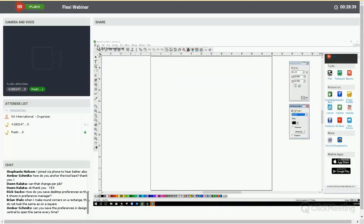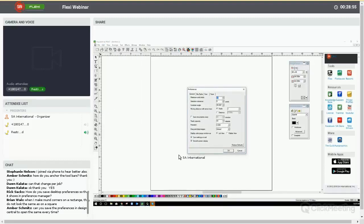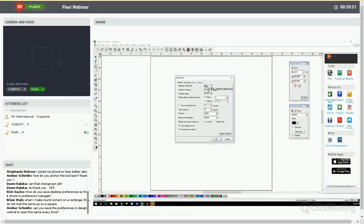Now I want to talk about preferences — some settings you can configure in Flexi to create defaults. Click on Edit and go to Preferences to open the preference menu. I won't go through every box, but some are very important. First, the Maximum Number of Undo and Redo — you can change this number. The default is 50, meaning it remembers 50 steps back. You can set it to 100 or 30 — keep in mind the bigger this number, the more memory it uses.